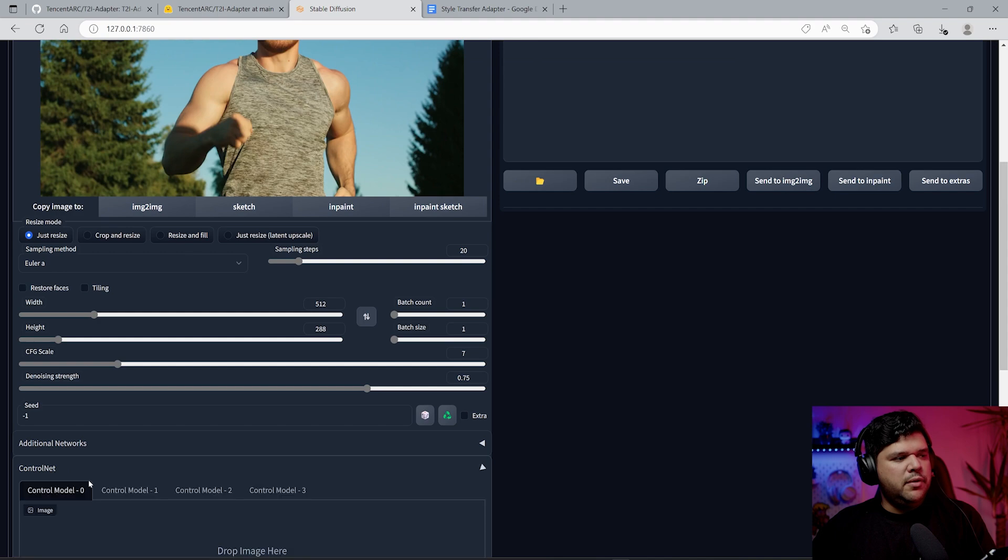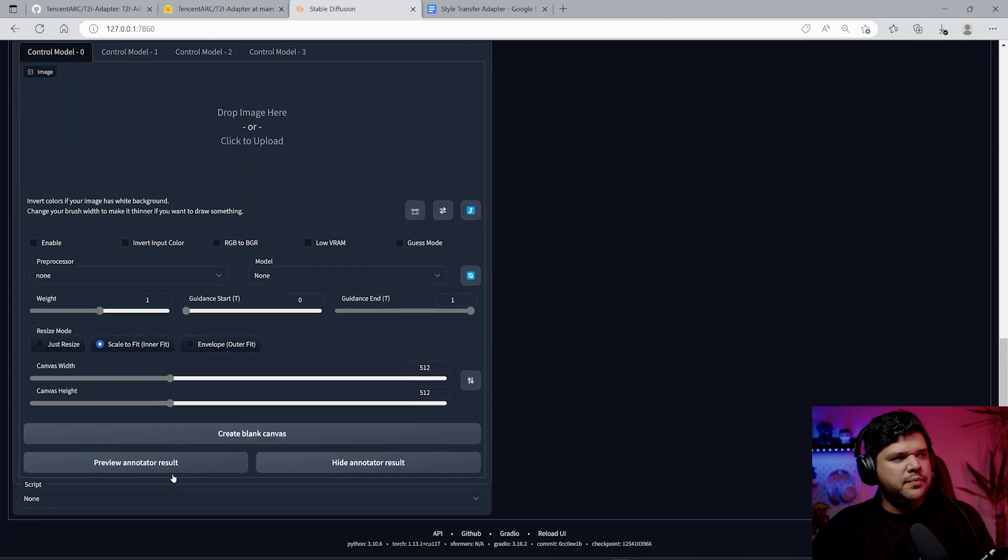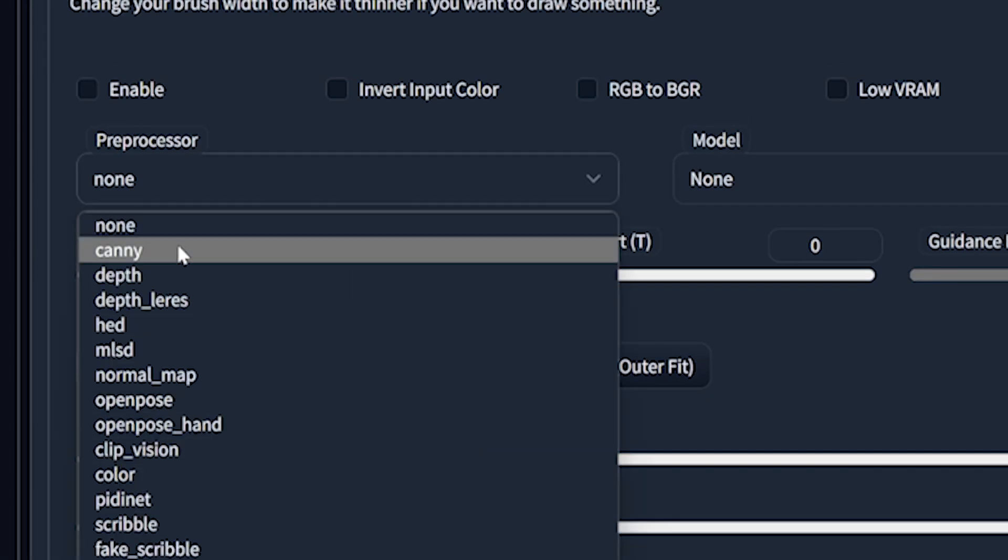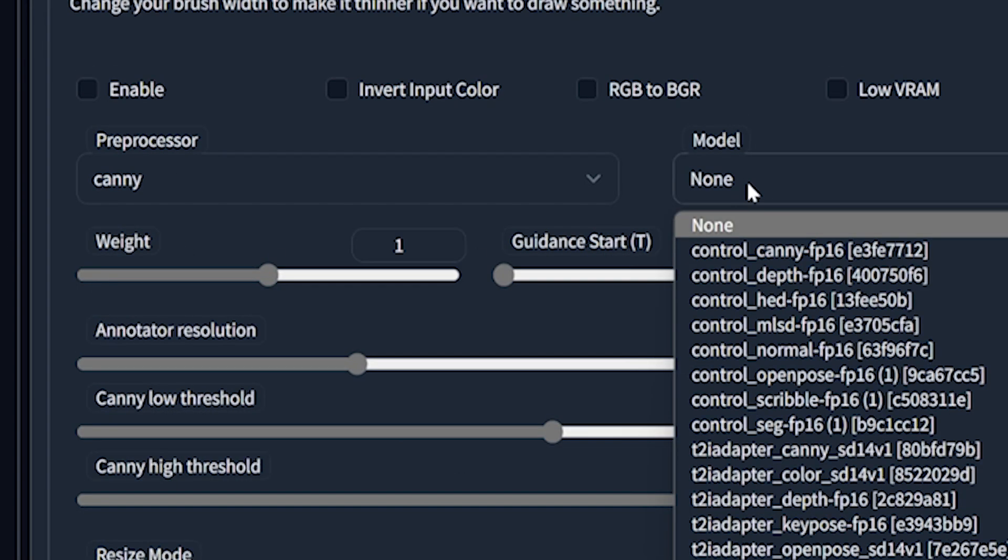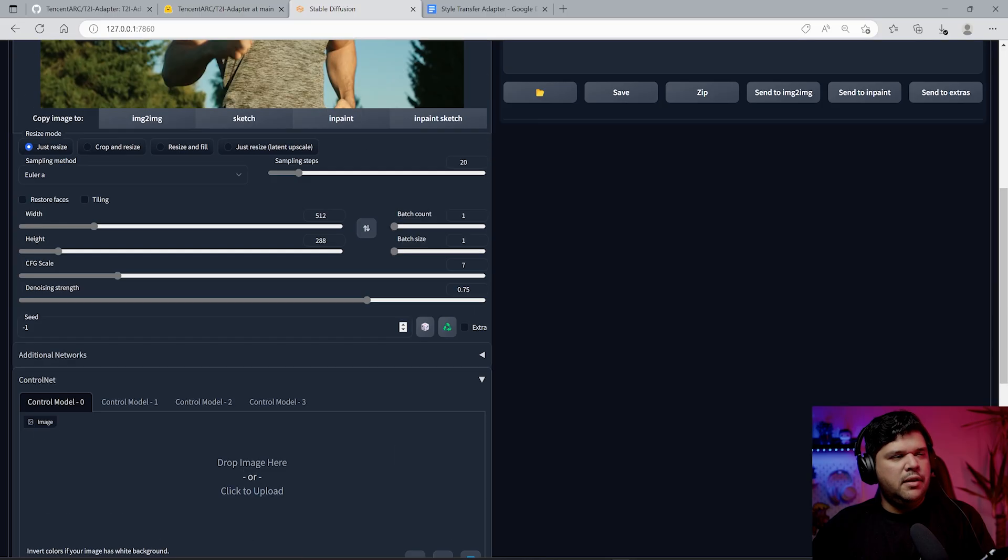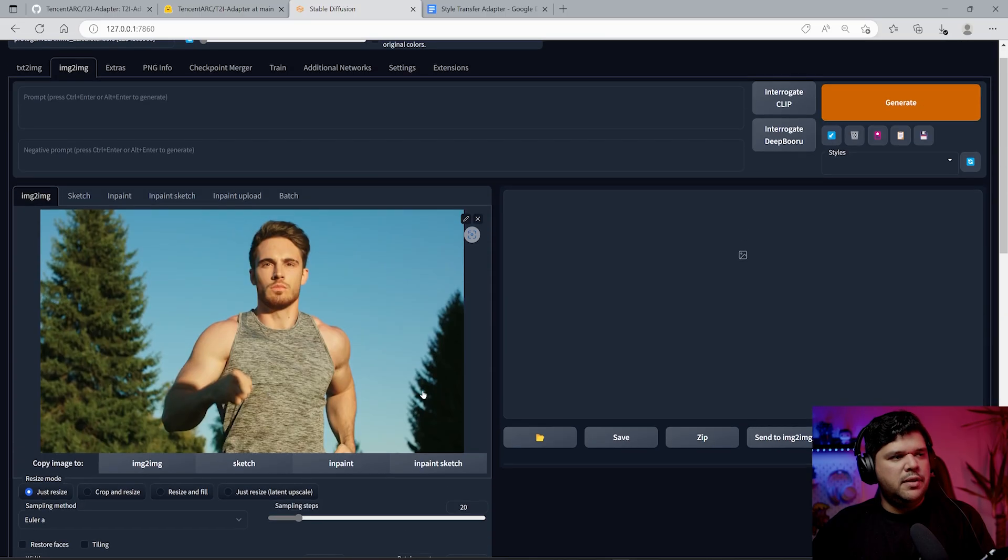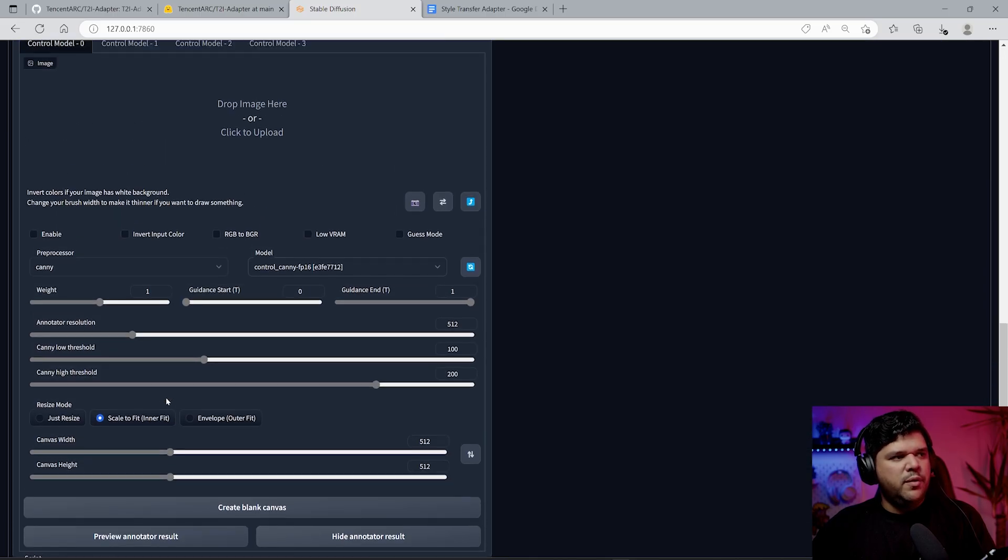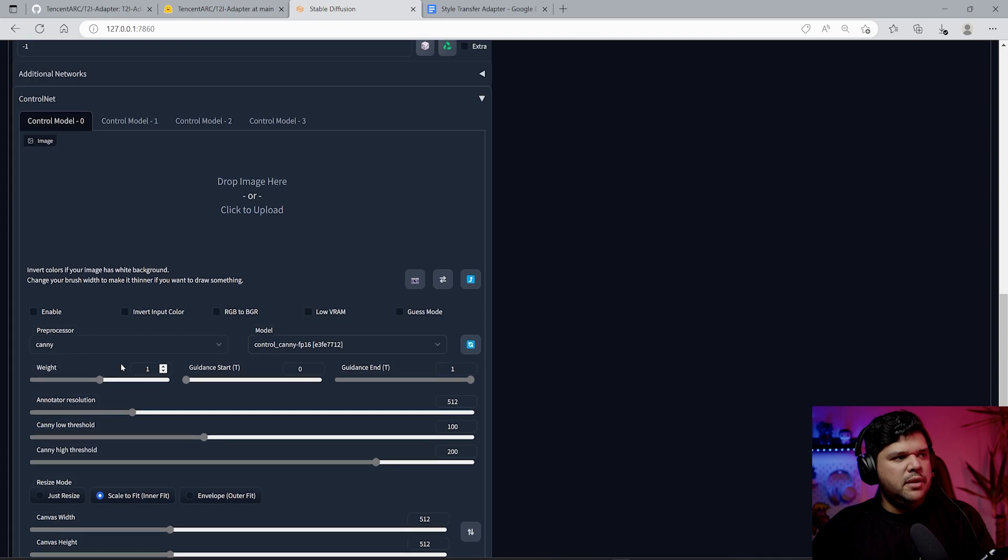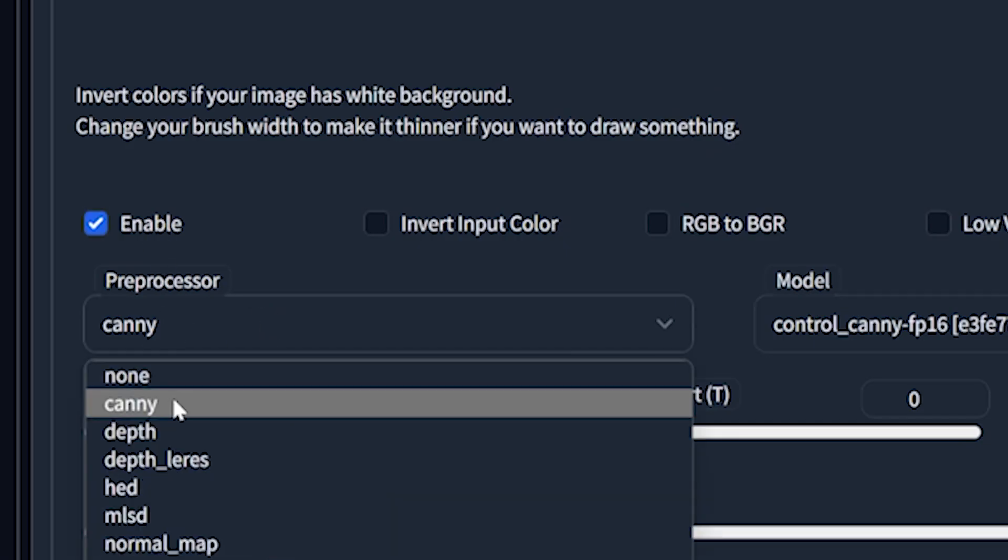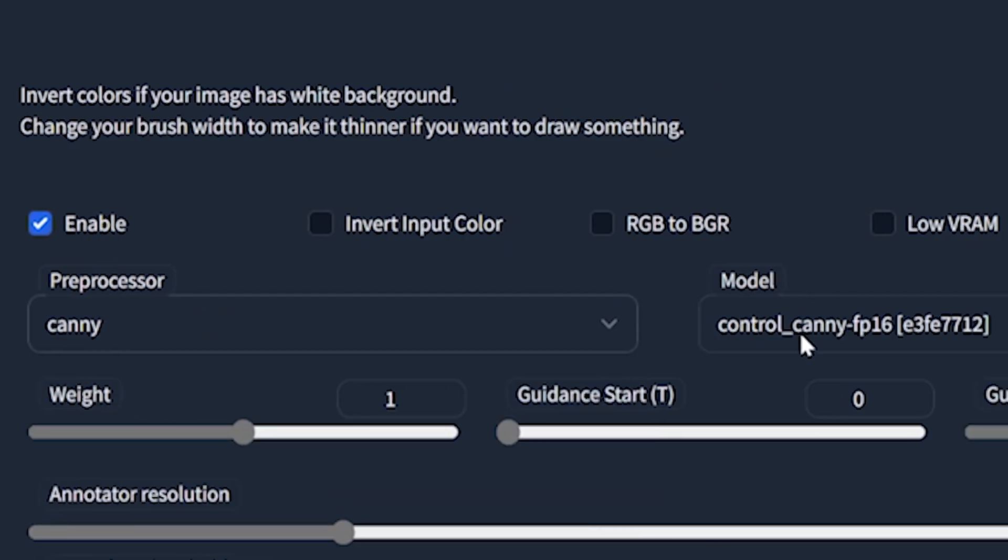The first thing I want to do is put an image in here. Let's put this guy running. Make sure that I have the right dimensions here. You want to come down to ControlNet and enable it. You want to start off with something that's going to create the outline.